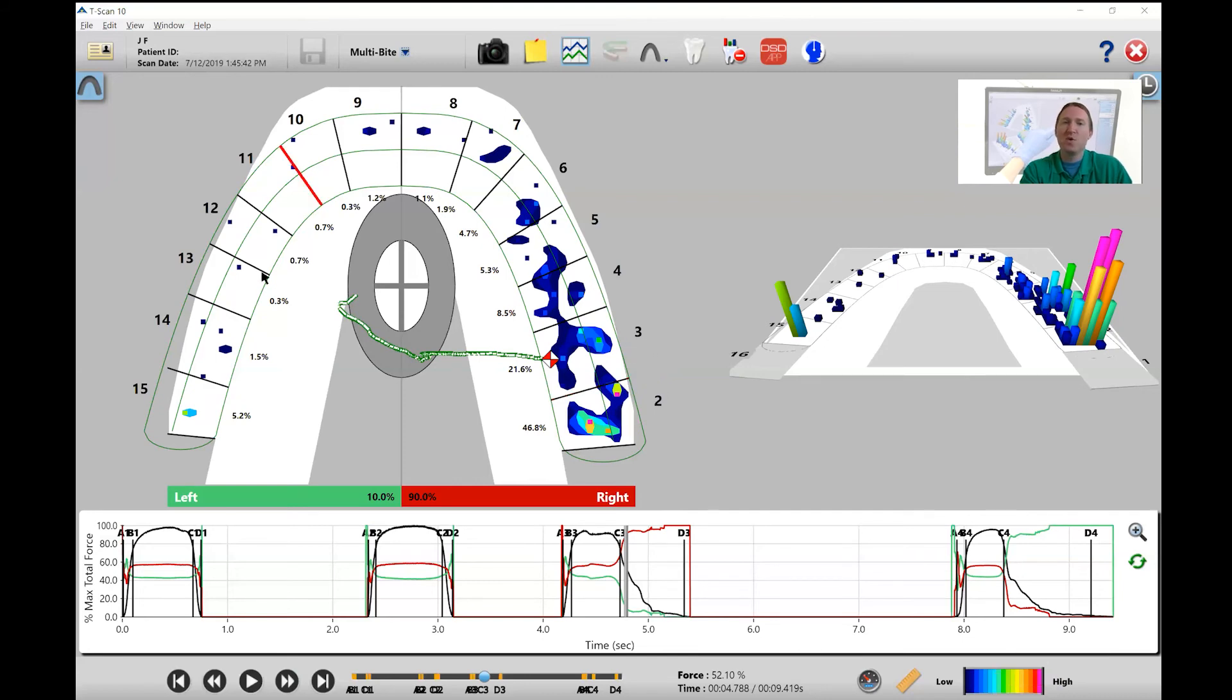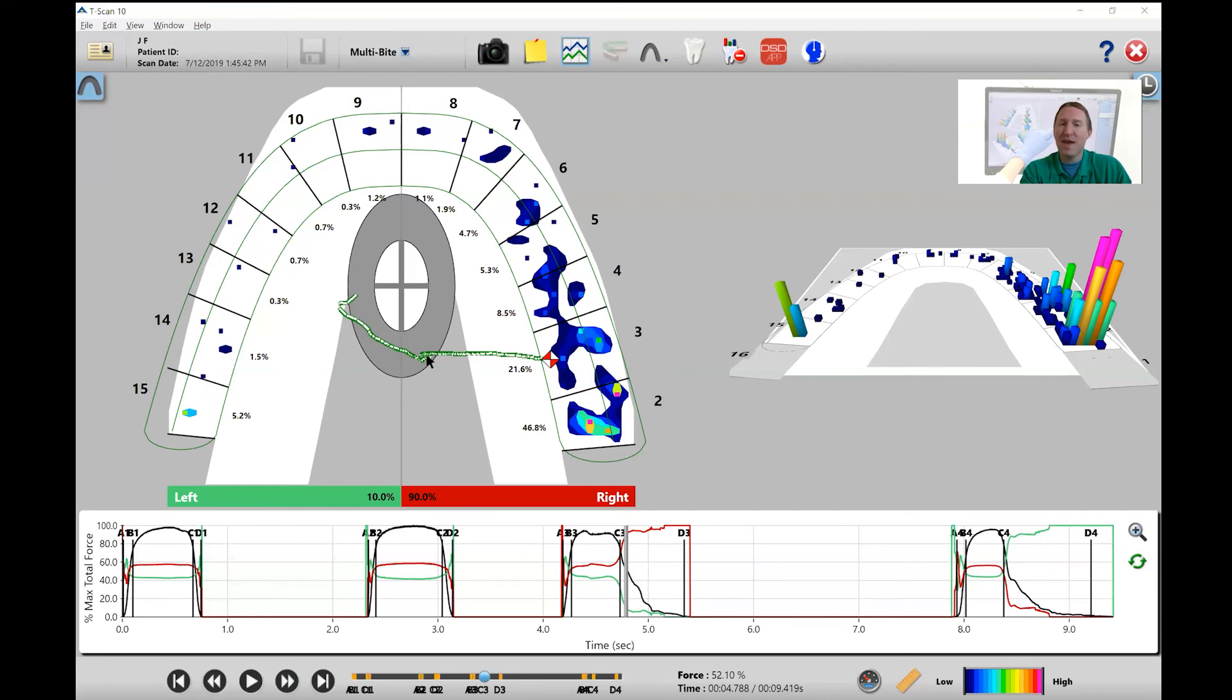So that's about the graph. Remember, in the graph we want to see this center of force go towards that canine. Well in this particular case, the center of force actually stayed towards the posterior with most of the forces being on number two and number three.